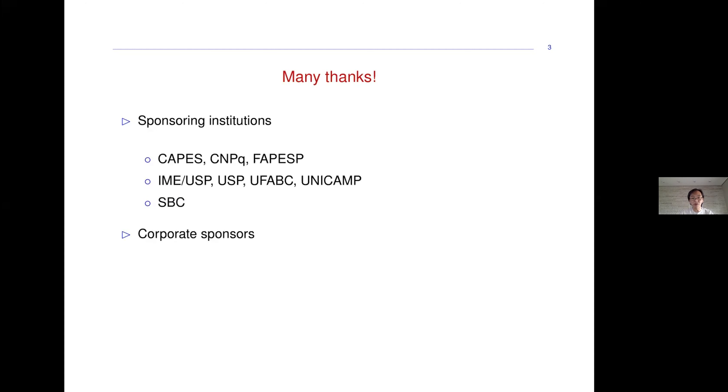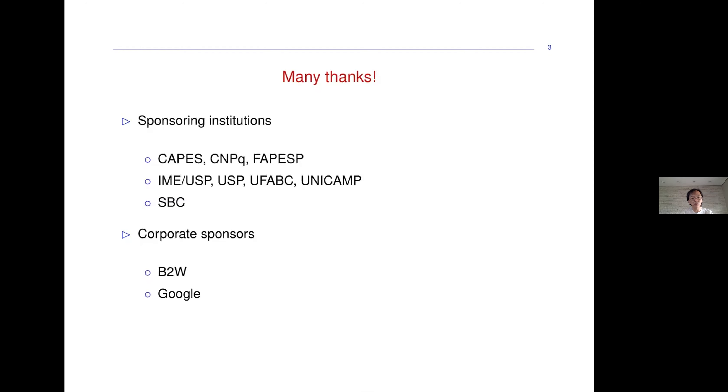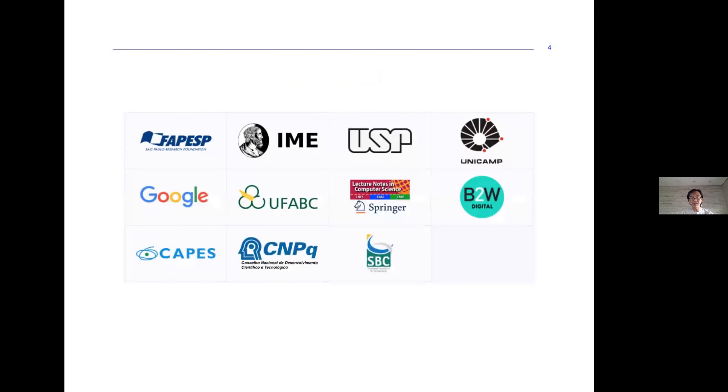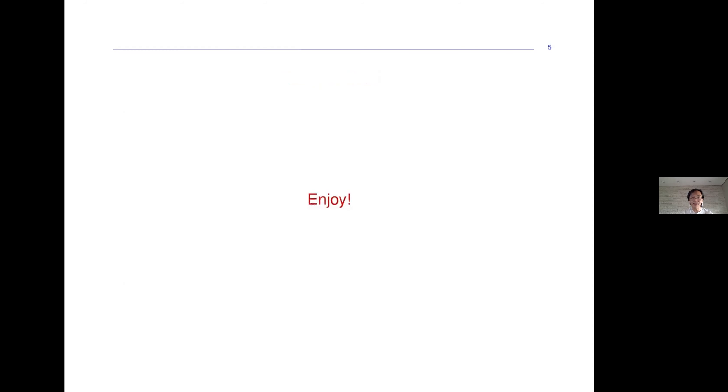We also had some corporate sponsors that generously helped us organize this meeting: BTG, Google, and Springer. As promised, I just want to say thank you to all of you who are here and thanks to the organizers.